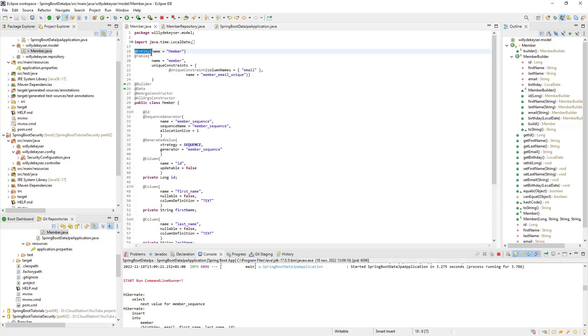First we have the entity annotation. This annotation is needed to allow Spring Data JPA to create a table in our database.